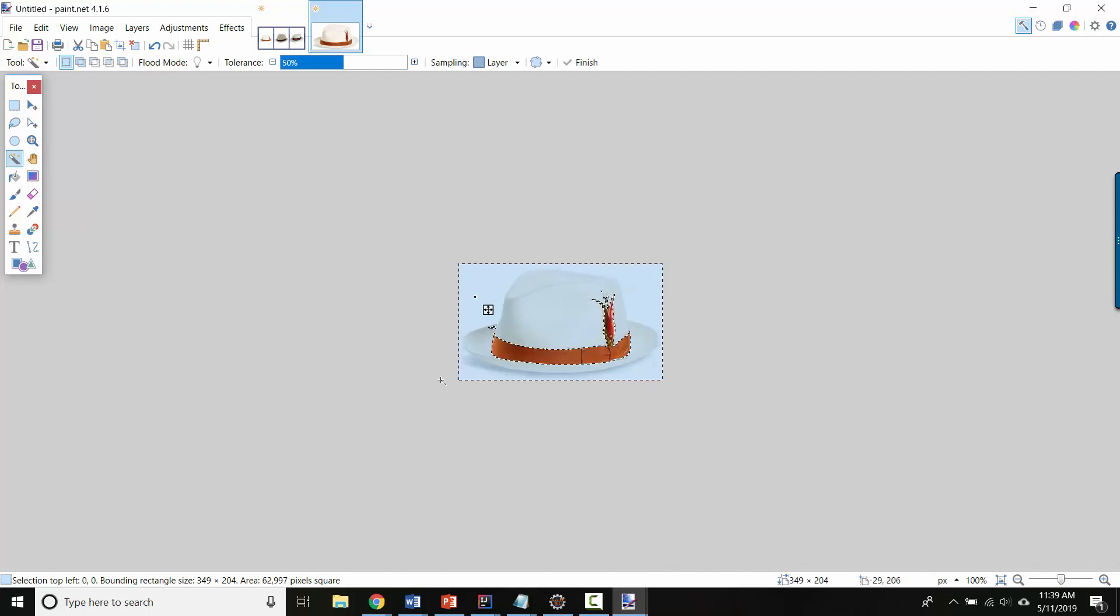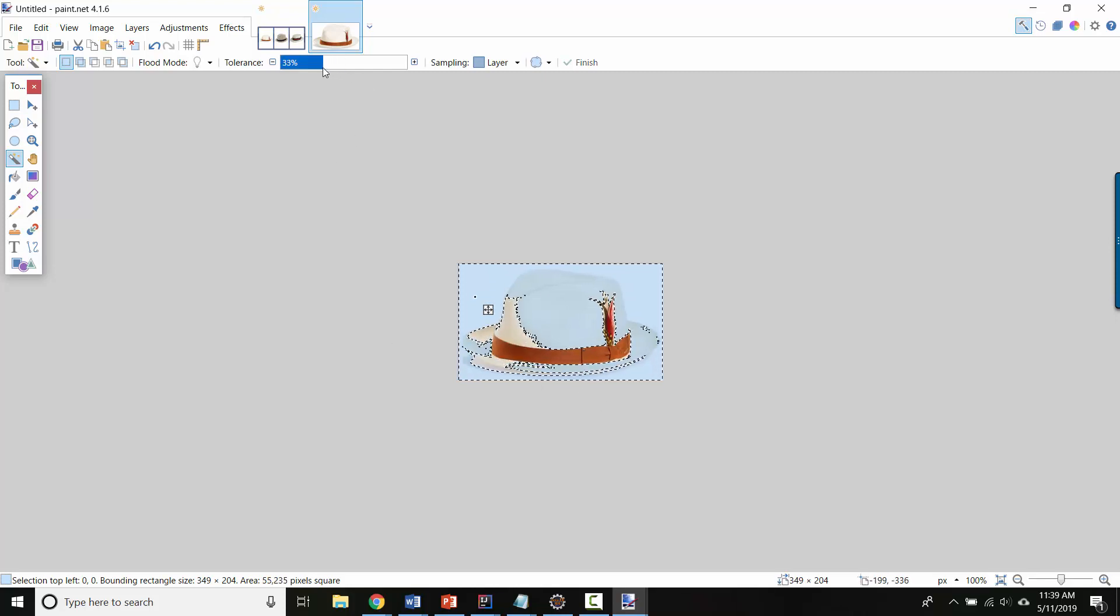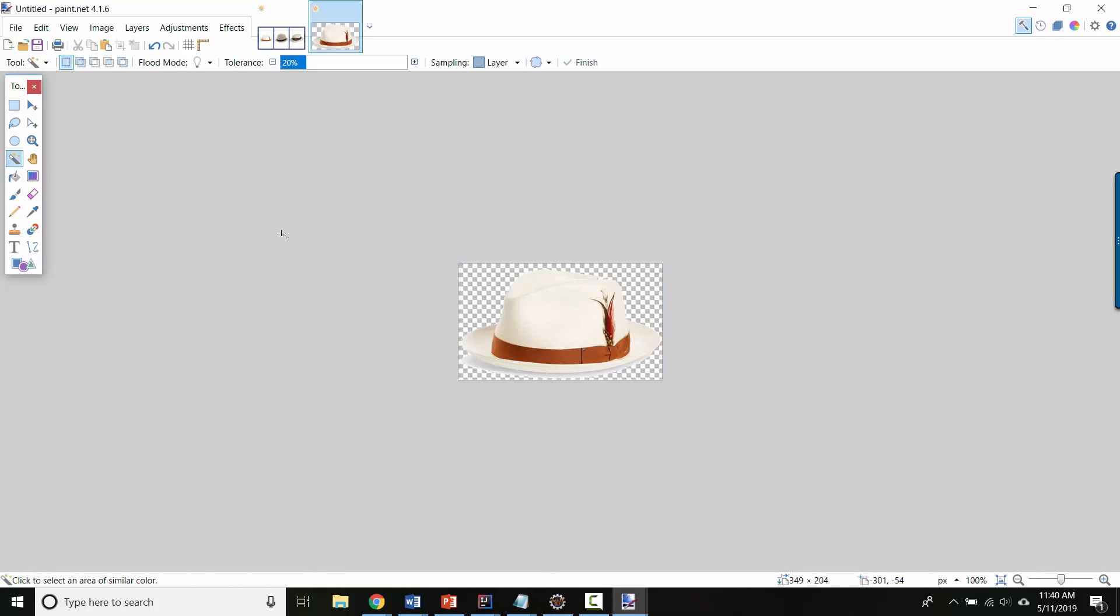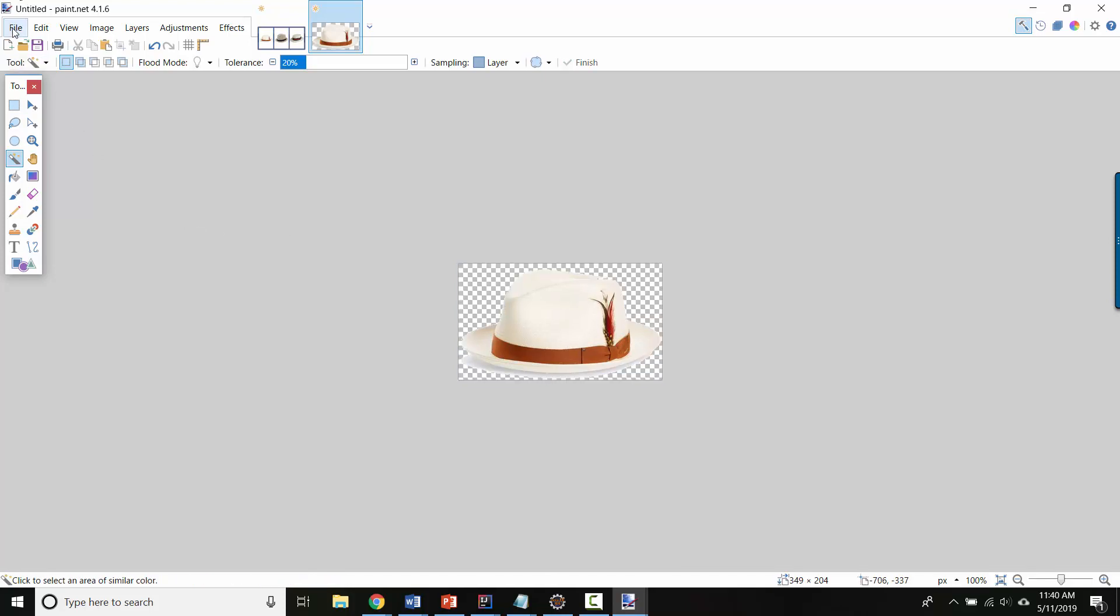And it will try and select colors that are close in color to whatever I click. So here because the hat is white and the background is white, really it's just cutting everything except for this hat band. But if I drag the tolerance down, great. So now I've only selected the white of the background and not the white of the hat. And if I hit the delete key, now I've got a nice transparent background.